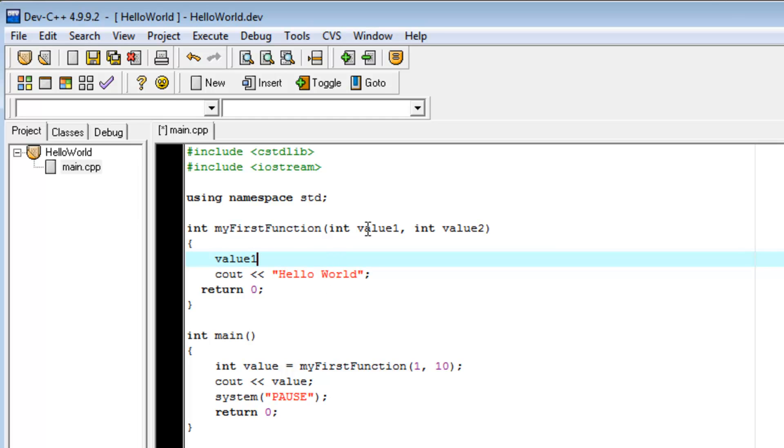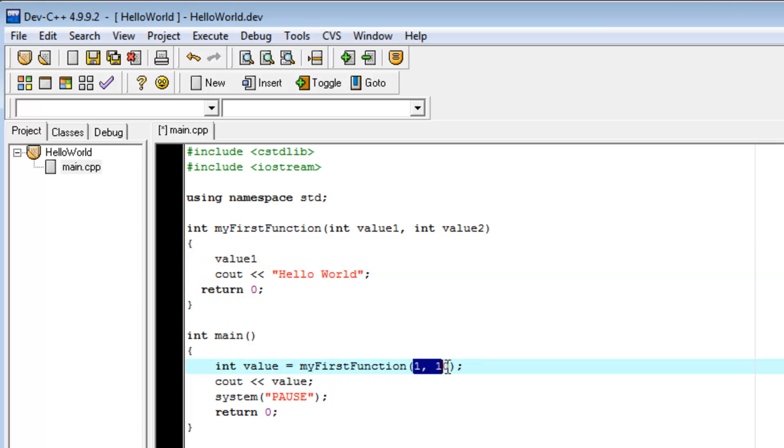we're going to be referring to whatever this value is right here. When we say value2, we're going to be referring to whatever this value is. And when I say whatever this value is, I mean whatever, when we called that function that time, what did we pass it?